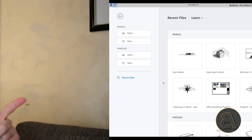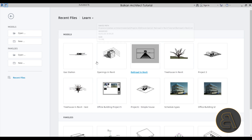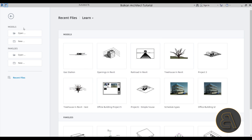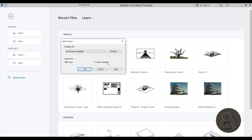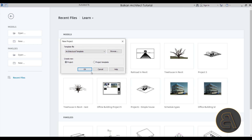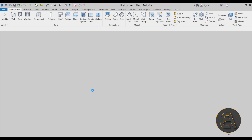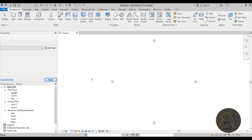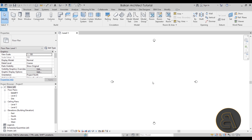Here we are in Revit. I'm going to start a new model project — go to Models, go to New, and choose the Architectural template since this is an architectural project. Creating this wall is going to be a manipulation of the wall tool.